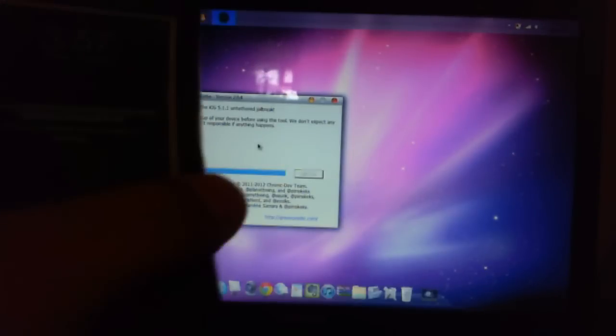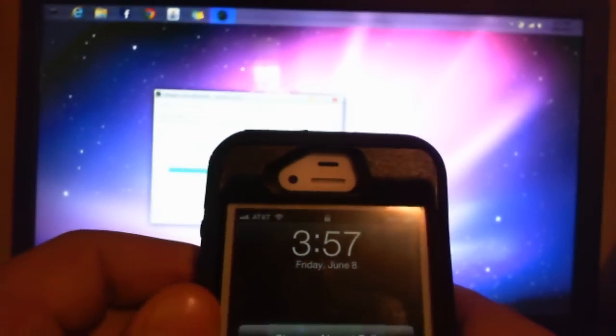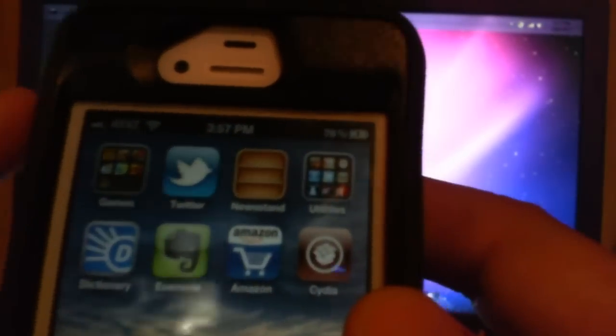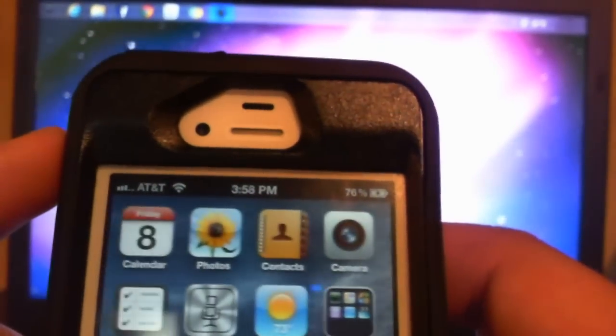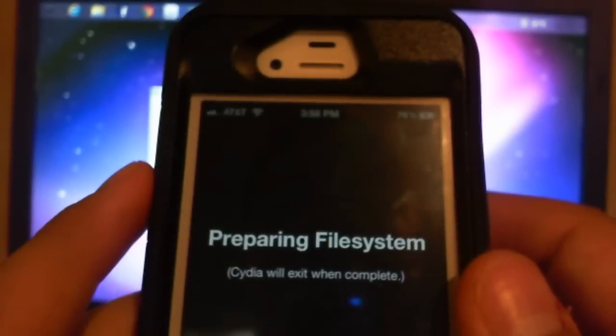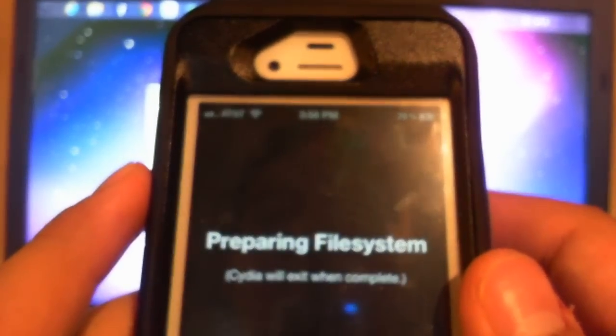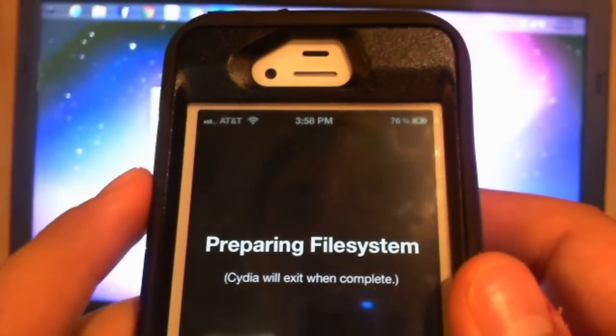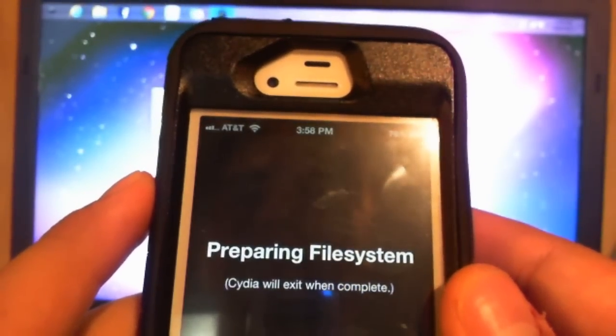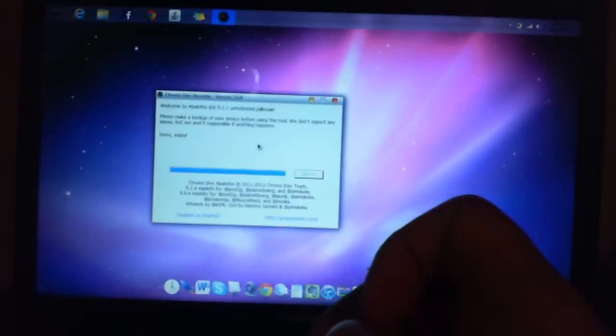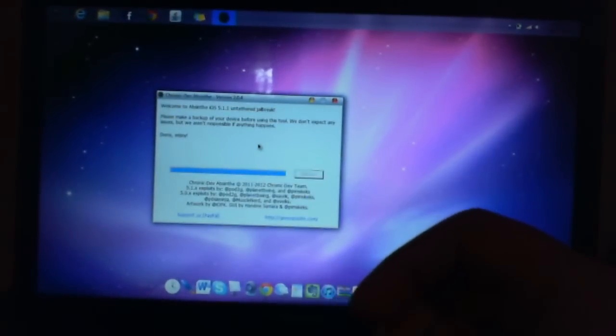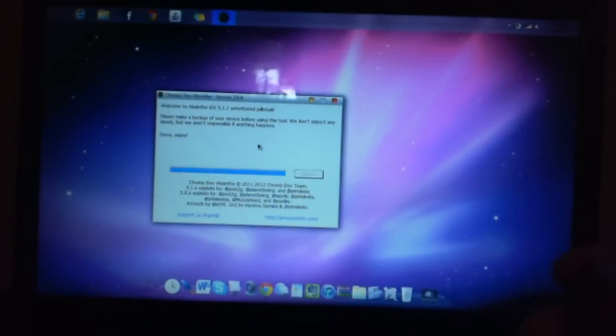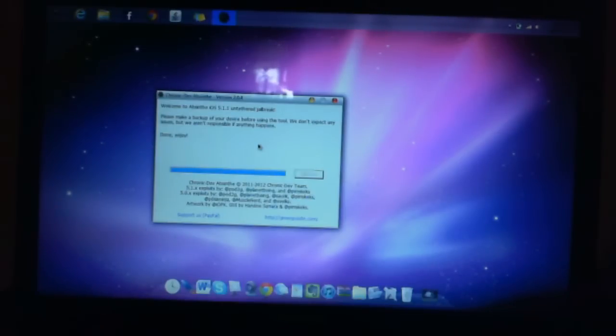It is done. It says enjoy. And it says my storage is almost full. So let's see. And you can see Cydia right there. Good. Let's make sure it's working. Preparing file system. Cydia will exit when complete. Okay, well, I'm going to wait for that to finish, and then I'm going to play with Cydia around for a little bit. So if you guys like the video, thumbs up, comment. Alright, thank you. Thanks for watching.